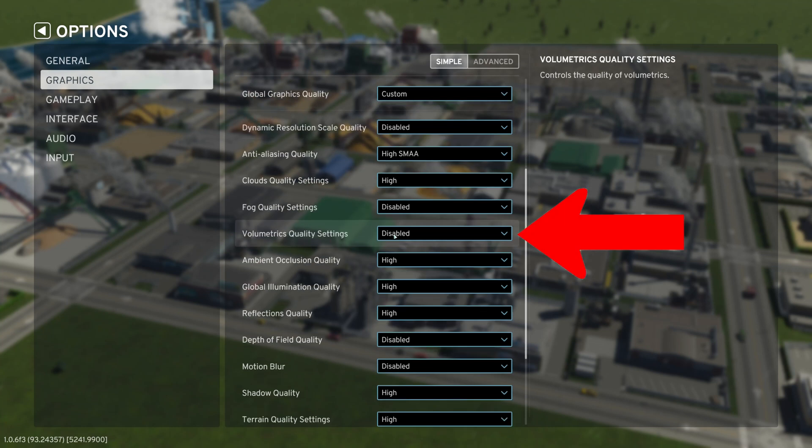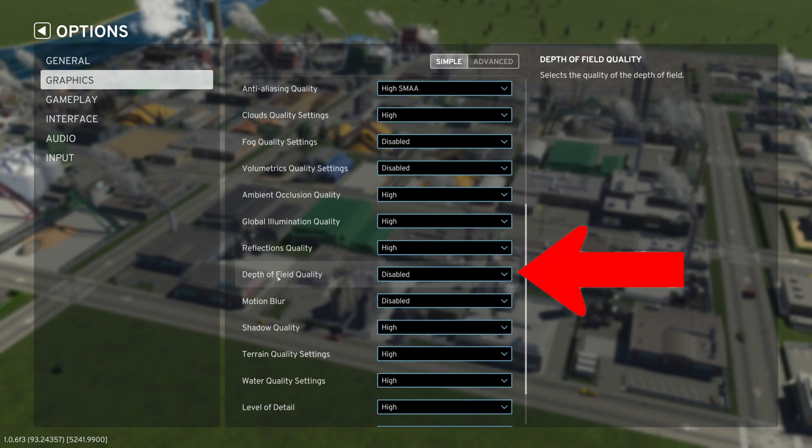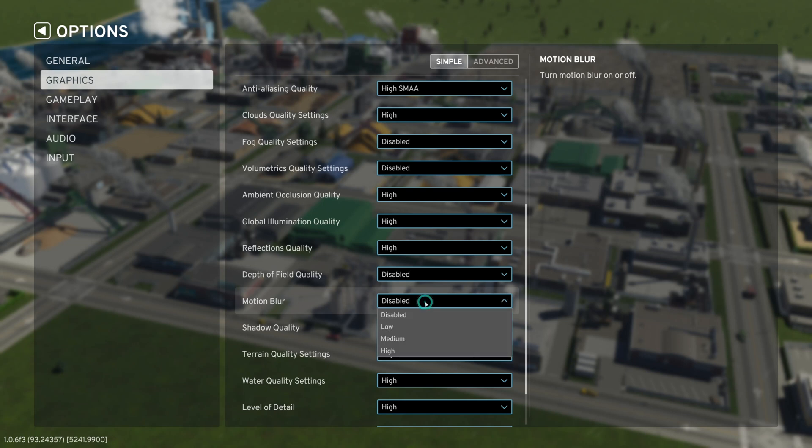Next is volumetric quality settings. Make sure you please disable this function. The reason behind that is because Colossal Order, when we were testing out this game, mentioned that if you're playing with volumetric quality settings and depth of field quality settings both enabled, it will severely hinder your game and make your GPU overwork itself at 97%. We don't want to destroy your GPU when playing City Skylines 2.